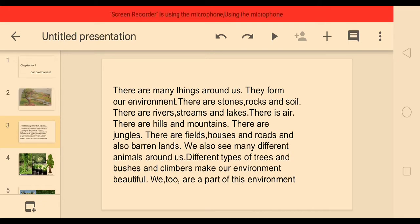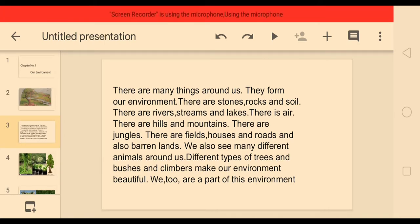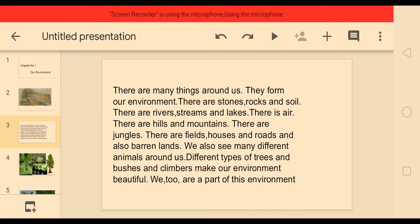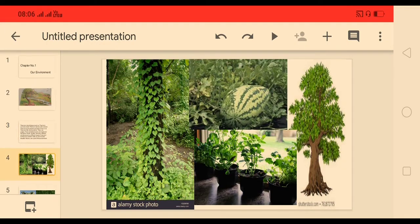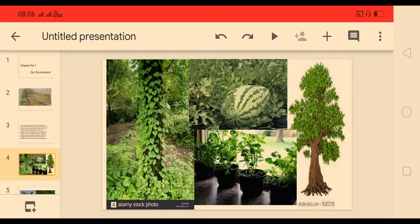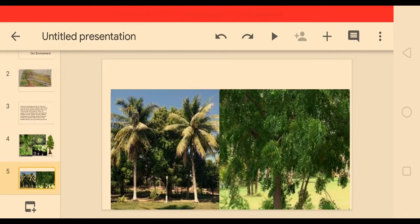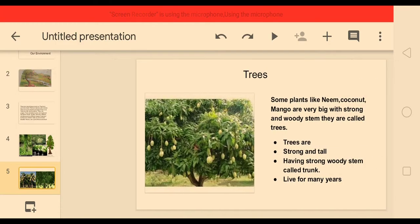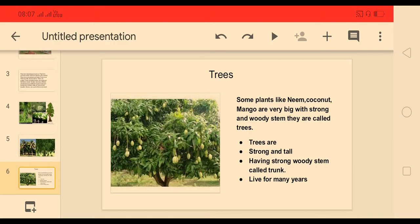We also see many different animals around us. Different types of trees, bushes and climbers make our environment beautiful. We too are a part of this environment. Now see this picture — in this picture you can observe many plants, but all the plants are not the same. So today we are going to learn about different types of plants.